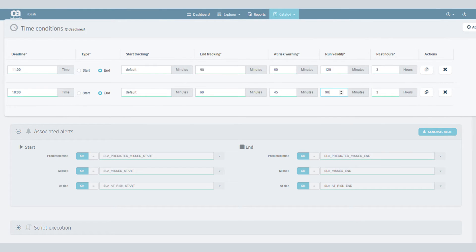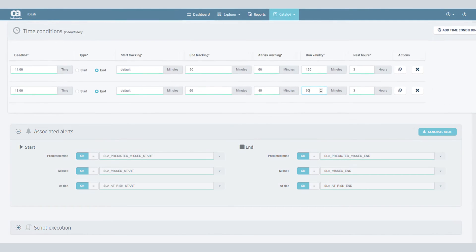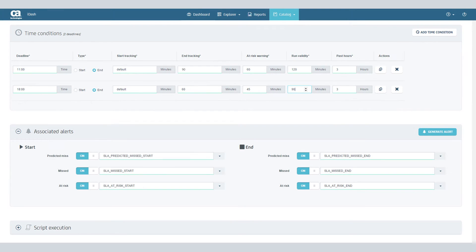You can select one or more time deadlines, and for each, specify the type, start and end tracking, at-risk warning, run validity, and past hours.